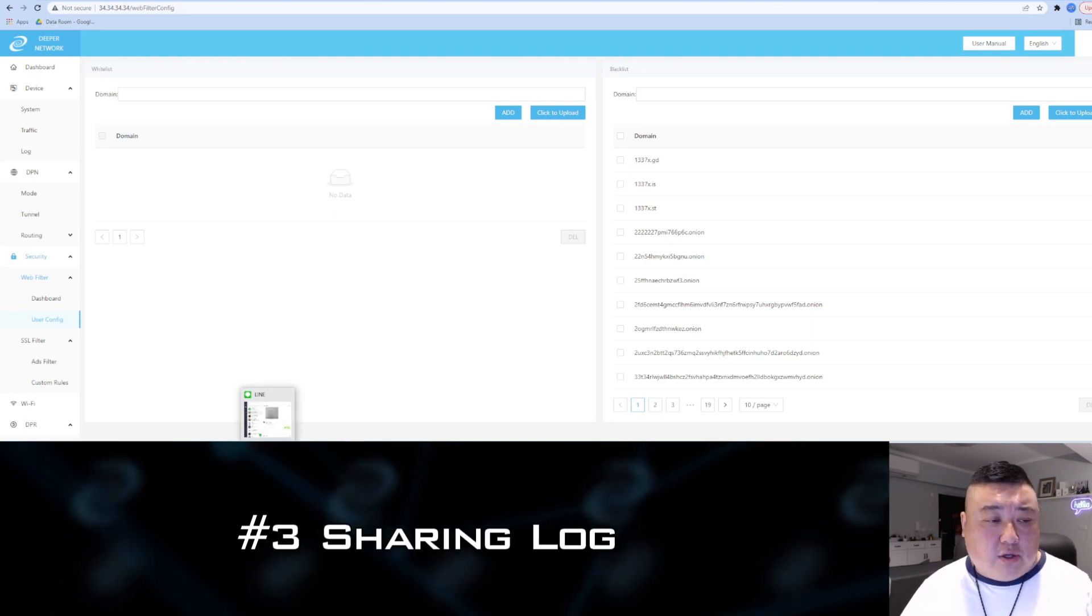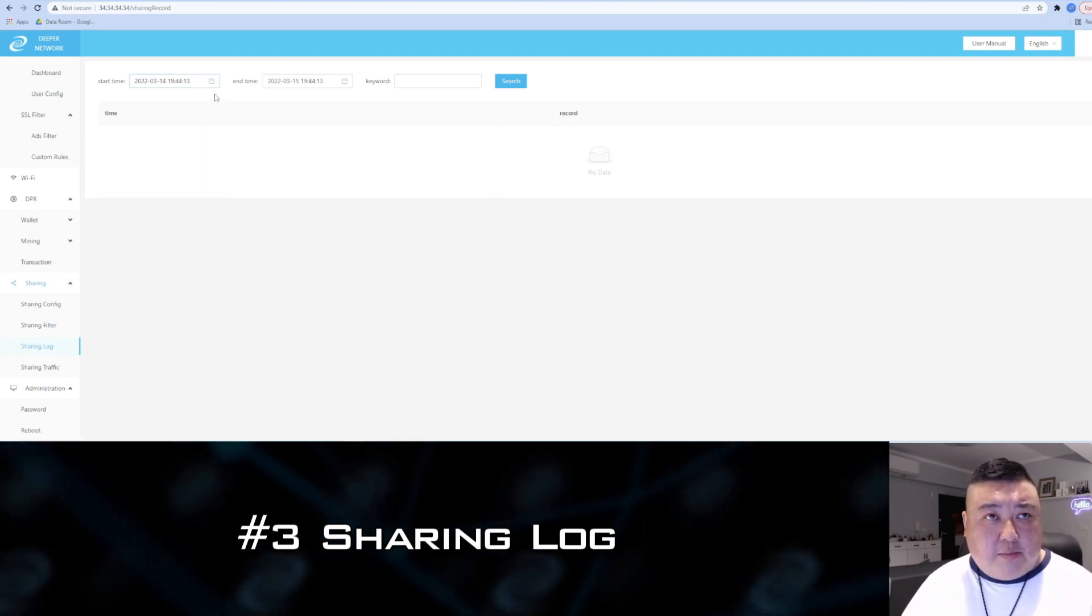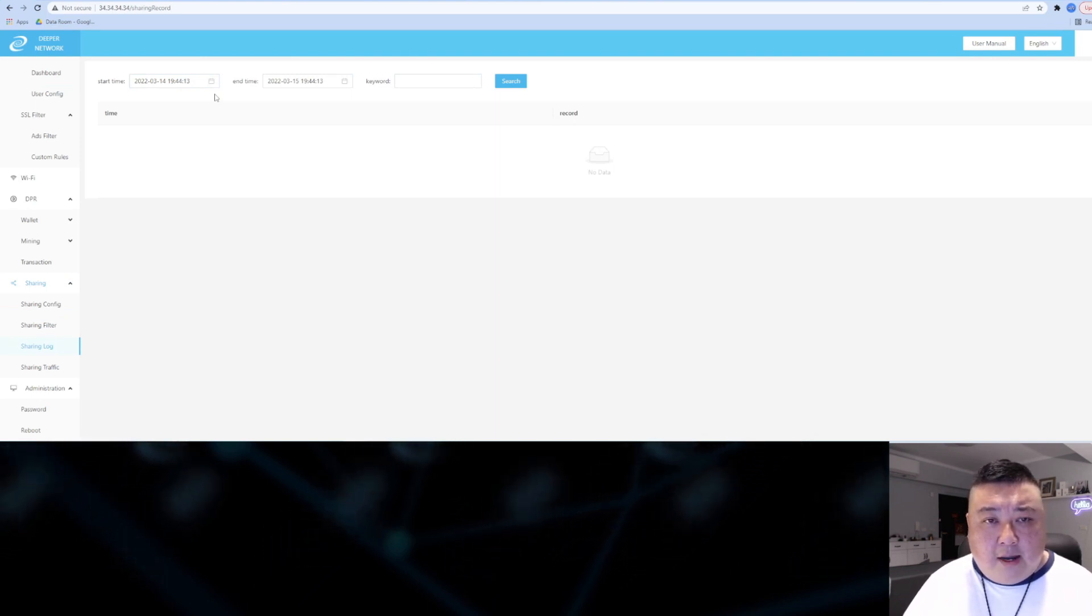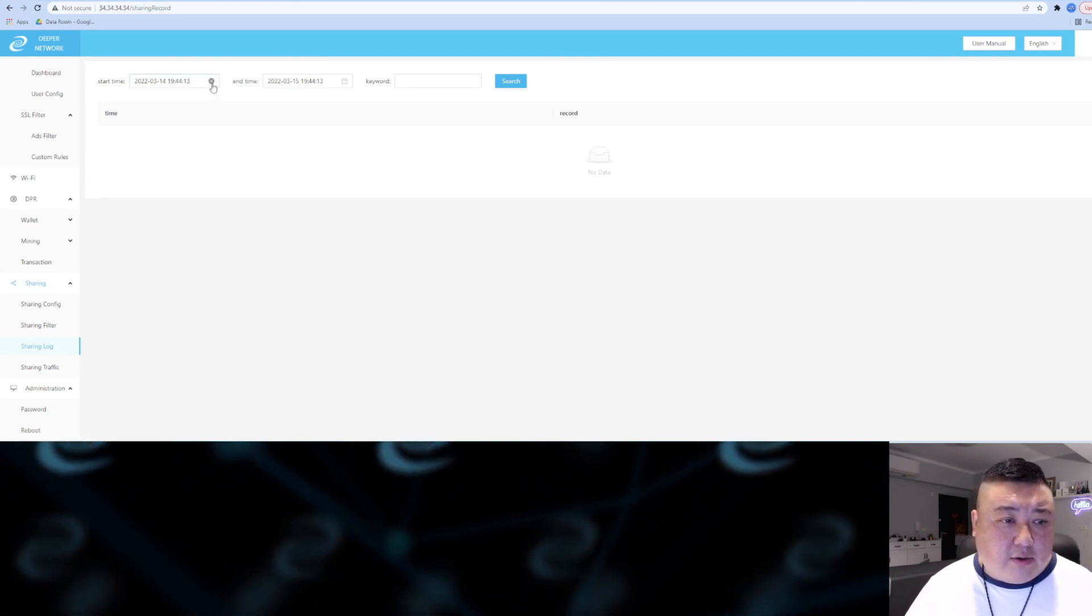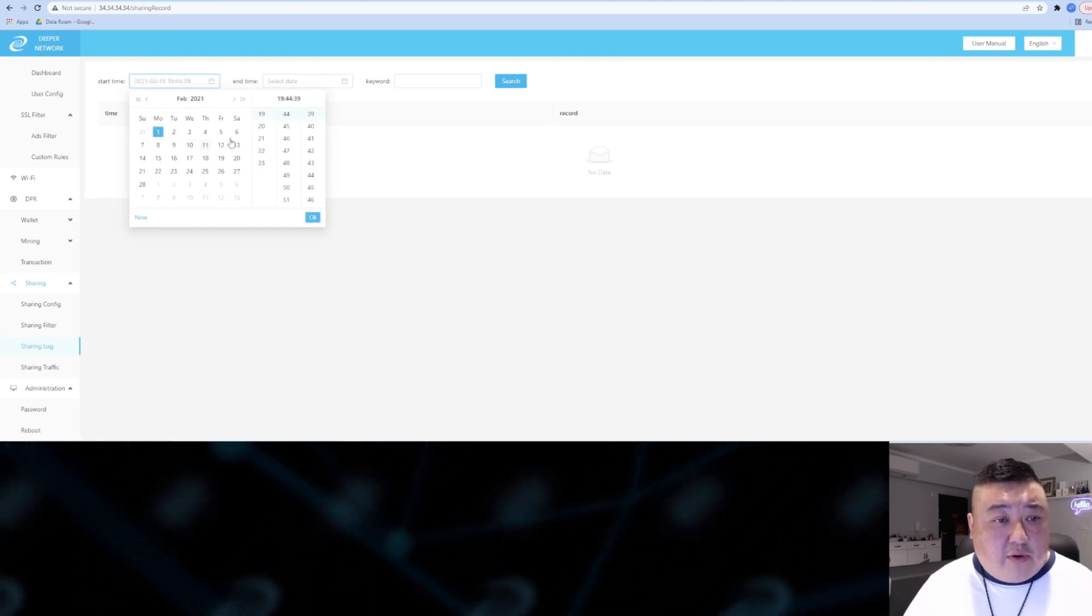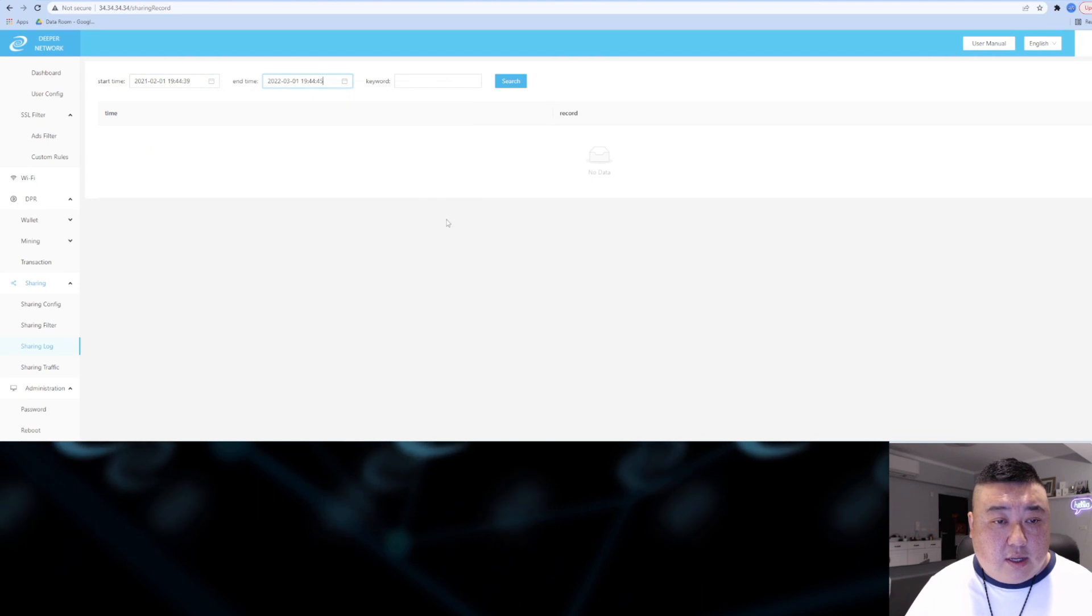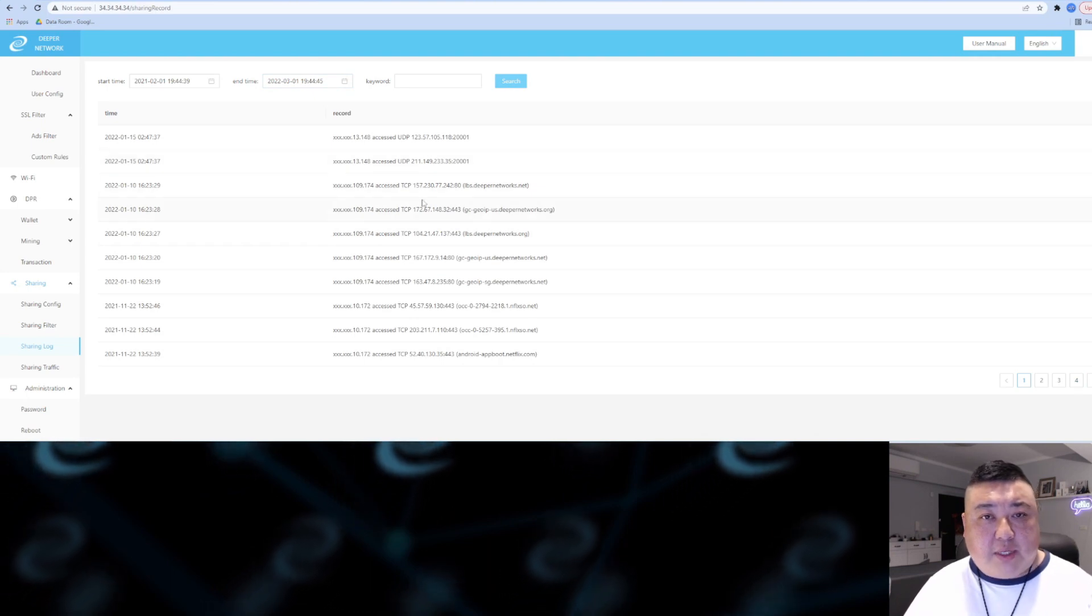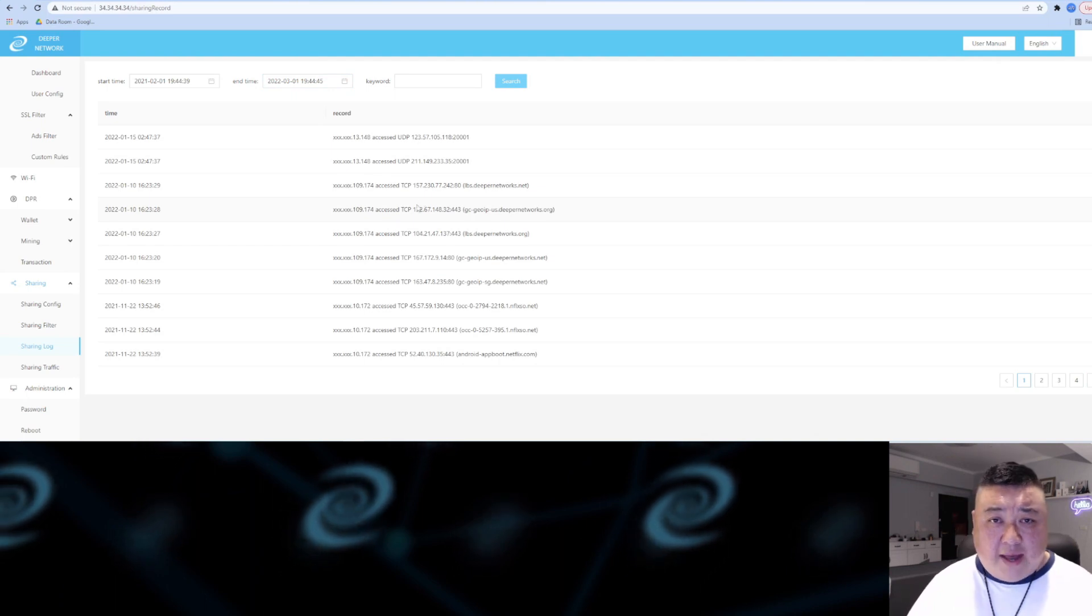The third way you can protect yourself is the sharing log. The sharing log is something that, in case an ISP says you're doing something wrong, you can prove to them that it wasn't you. You simply select a date range—for example, from February of last year until March 1st of this year—then search, and it will come up with a long list of IPs that accessed yours to access any bad websites.